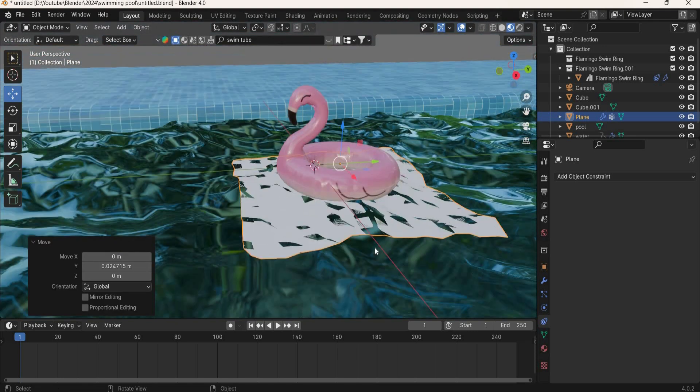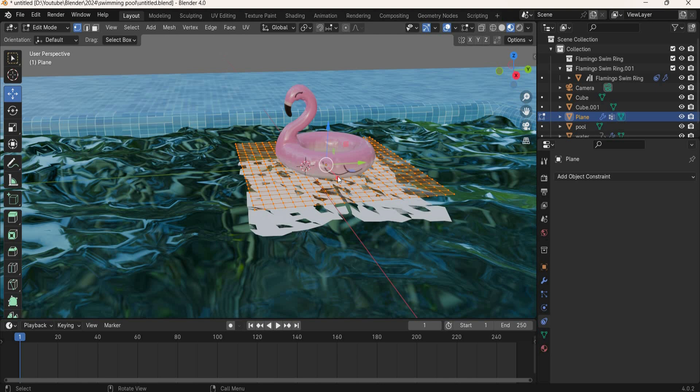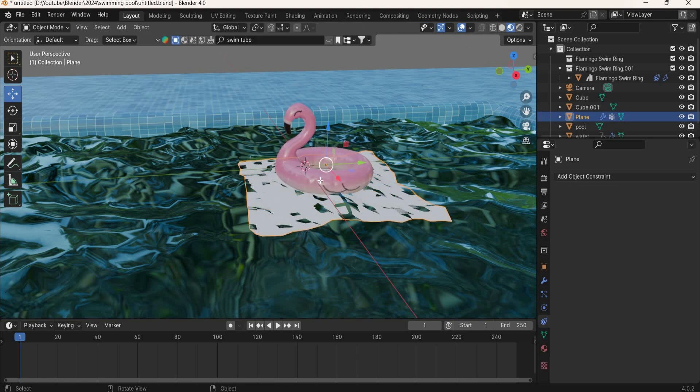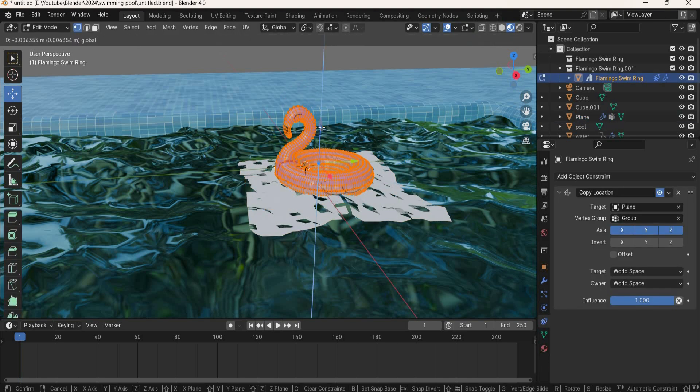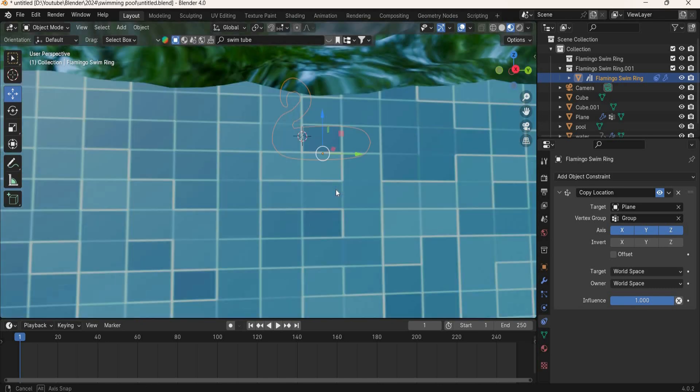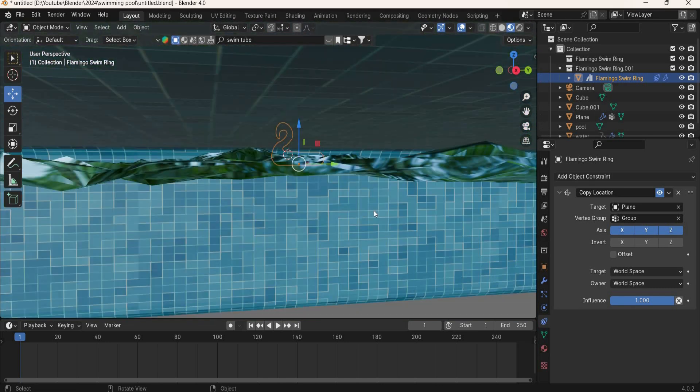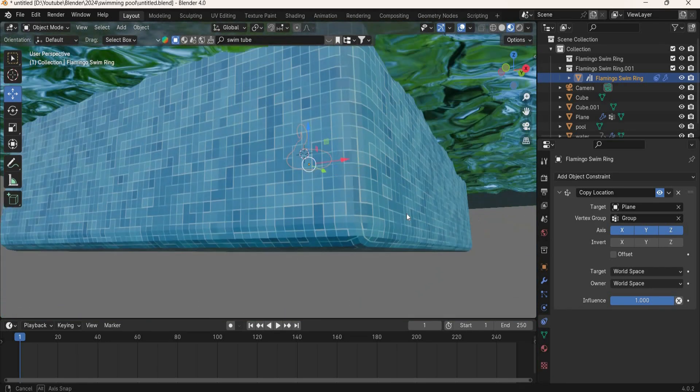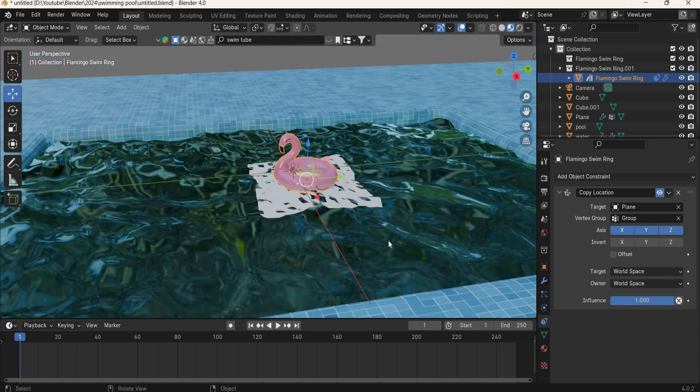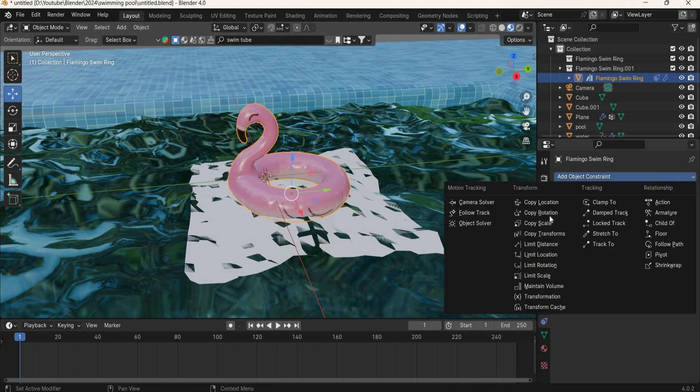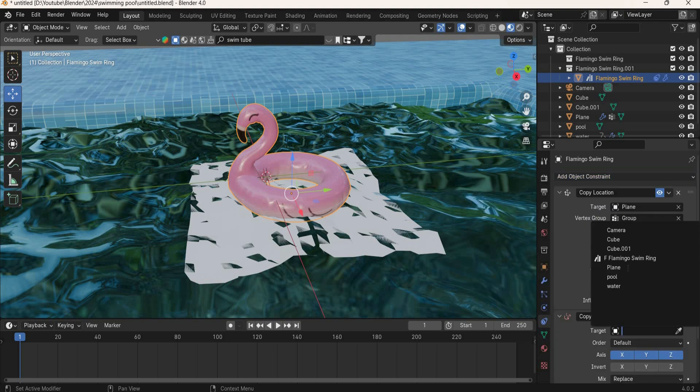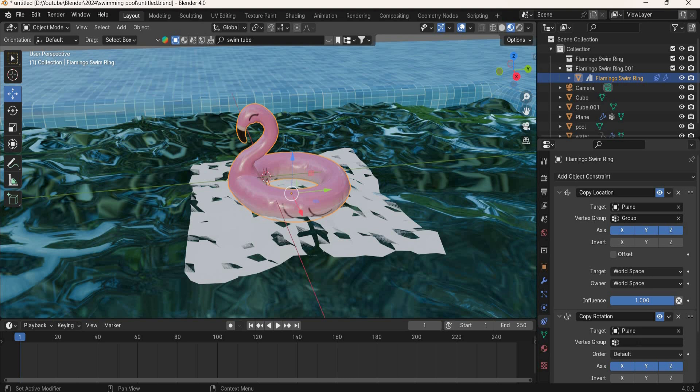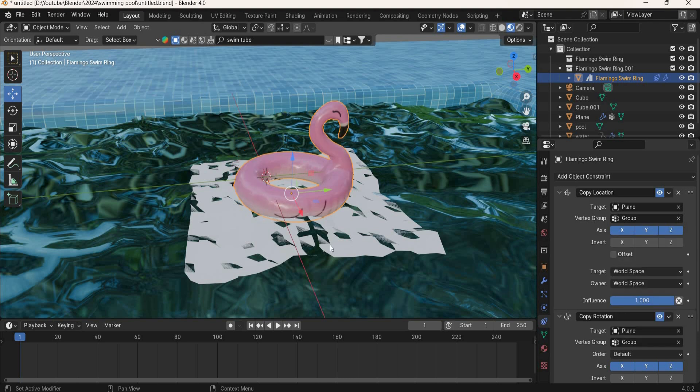Now if you want the tube to be inside, you can go to edit mode, select the tube, A to select all, and you can slightly move it inside so some part of the tube will be inside the water. Then we will also add copy rotation, and again it is the plane. The vertex group is group. So when you rotate your plane, the tube will also rotate.